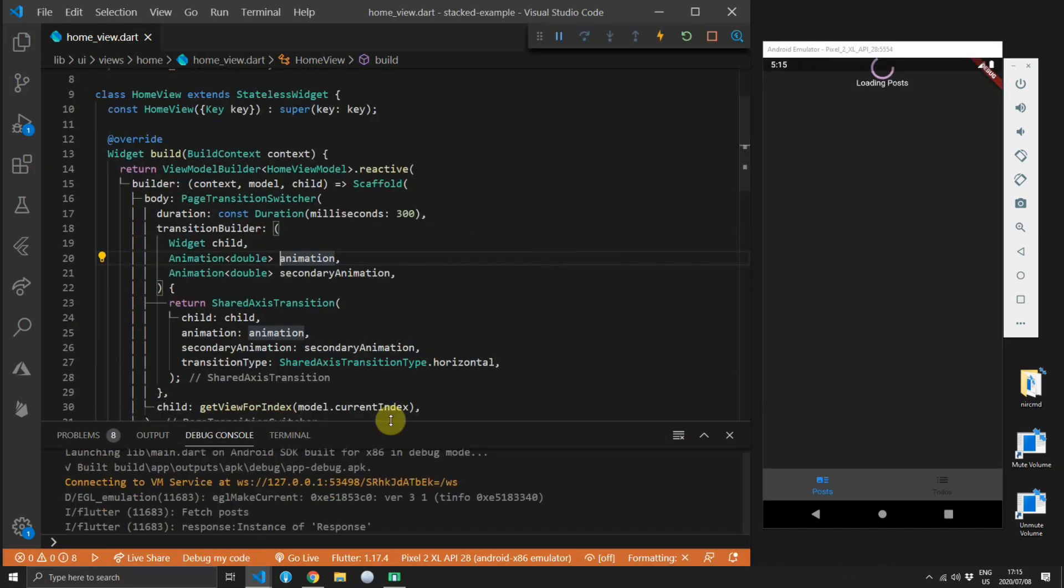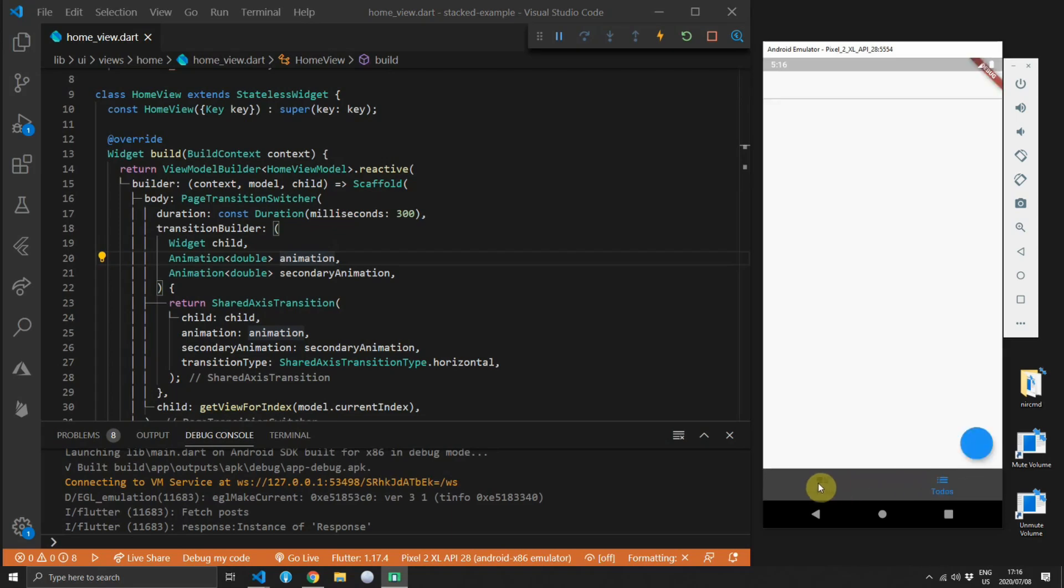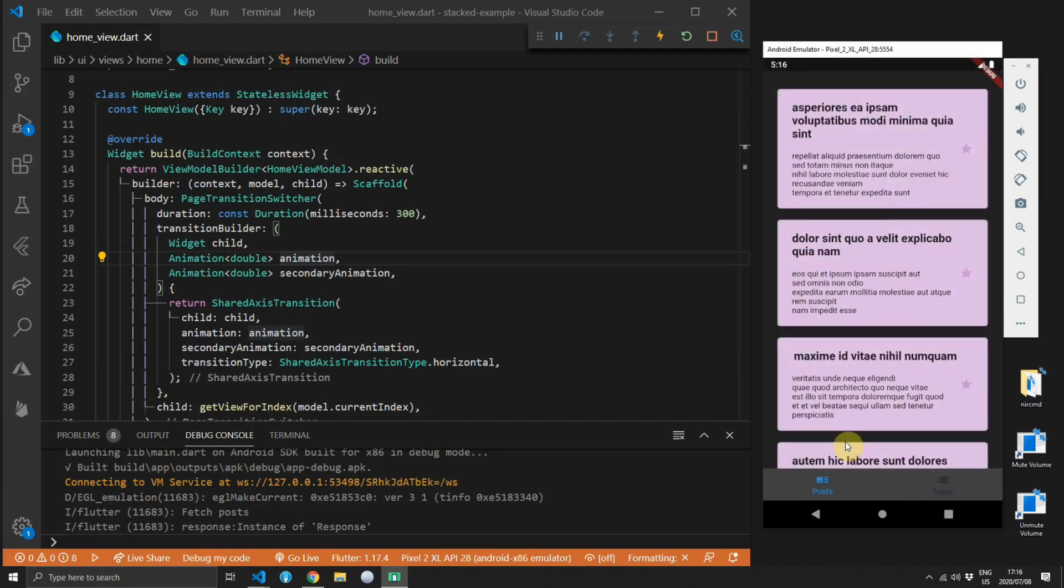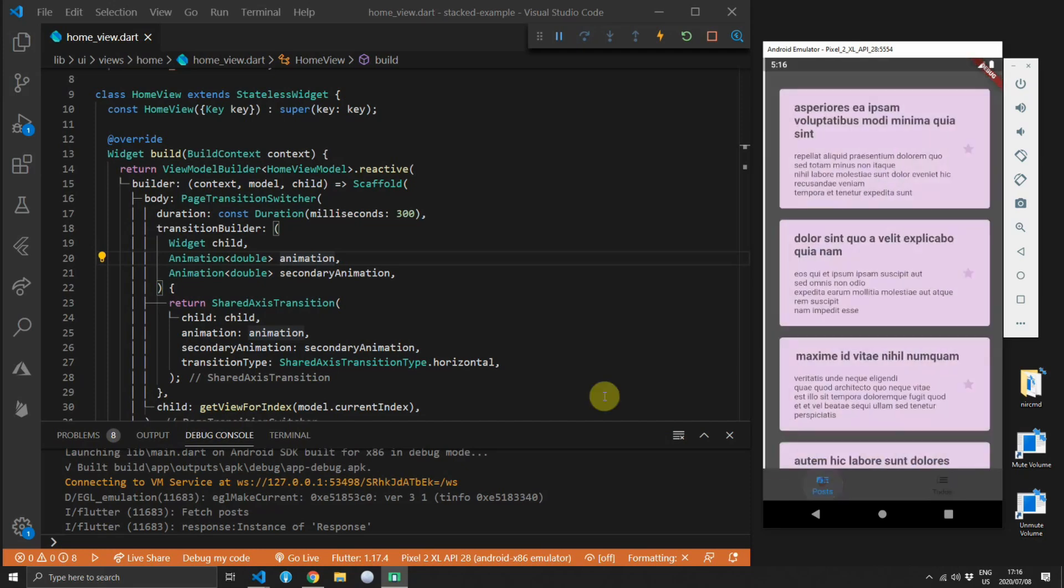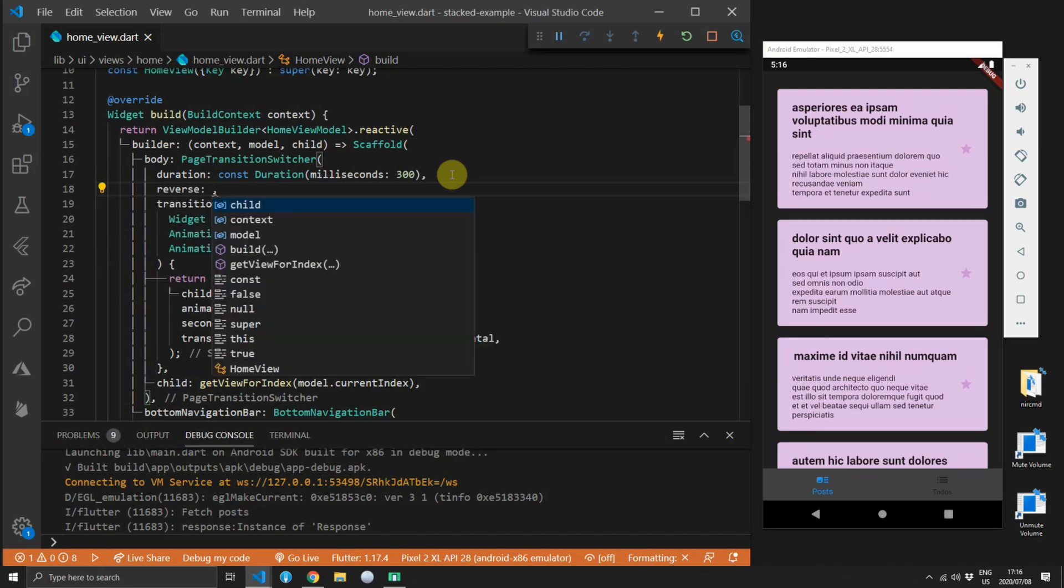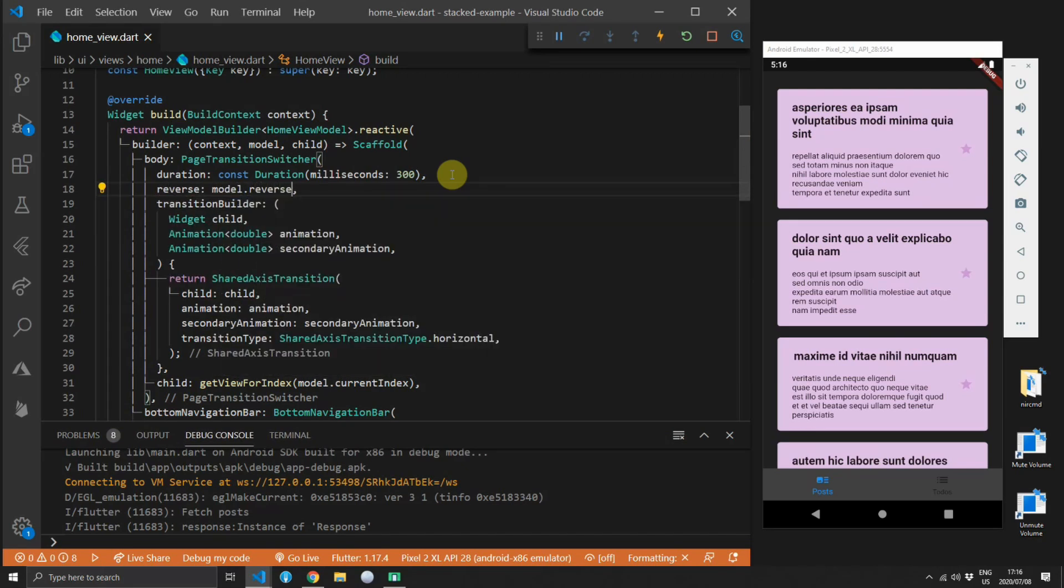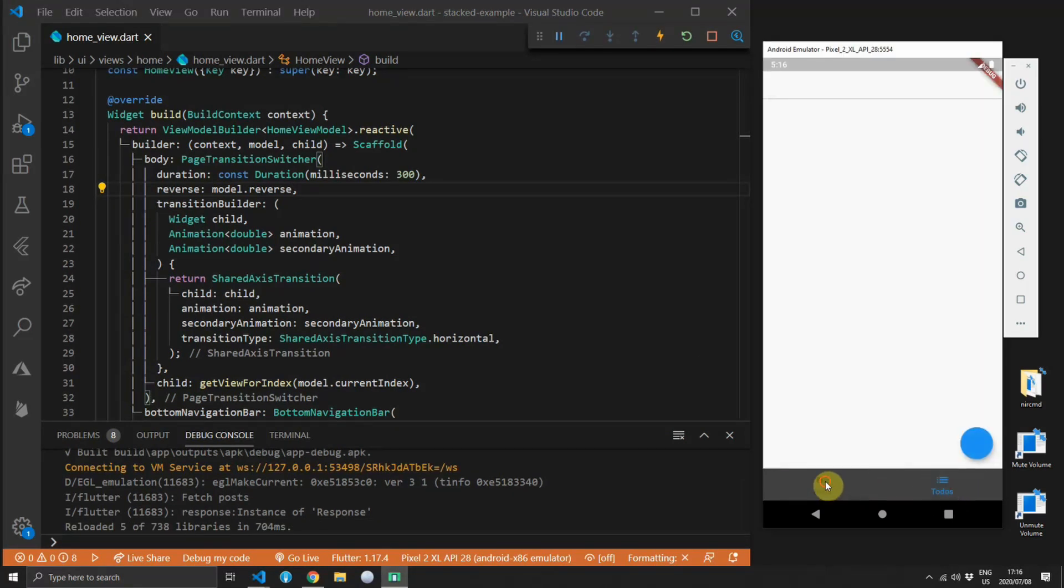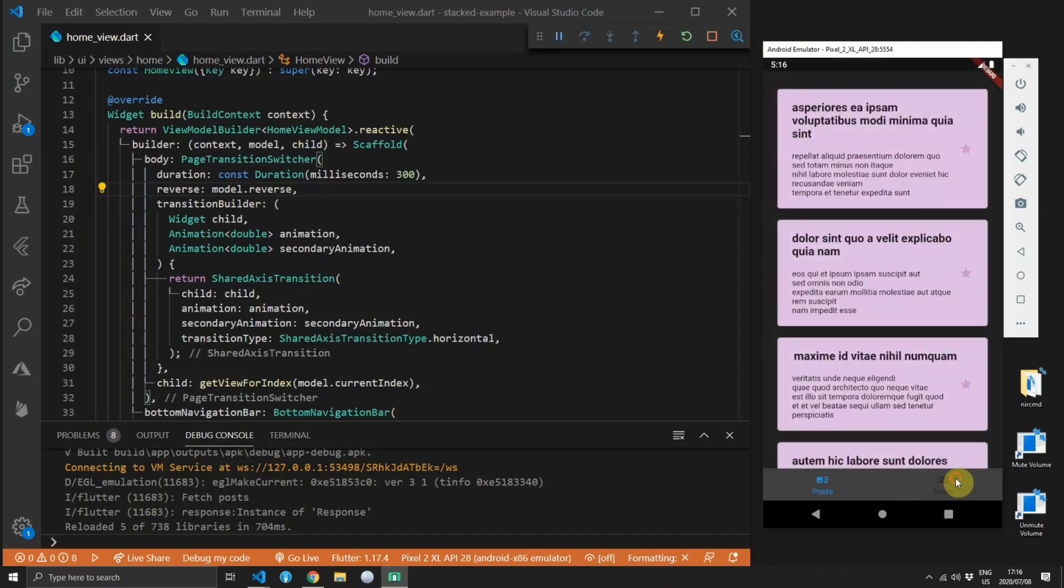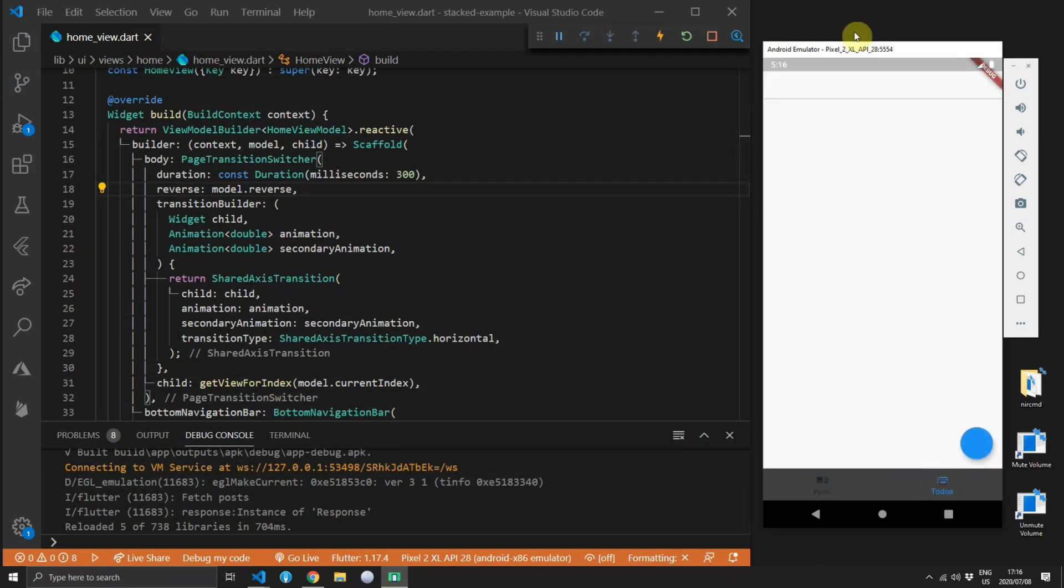It always fades from the right to the left. That is also a problem in my opinion because if I'm going back to the post I would expect it to fade from the left to the right. Luckily they give us a reverse value and the indexed stack calculates that value for you so you can simply pass in the model.reverse value which will then tell the view to navigate either back with the old transition or use a new transition which will be the opposite of the previous one. And that covers basically everything that I do in production for our client bottom navigation bars.